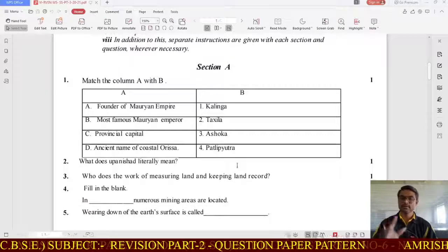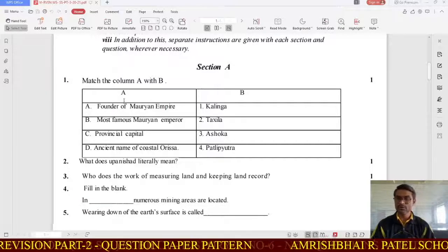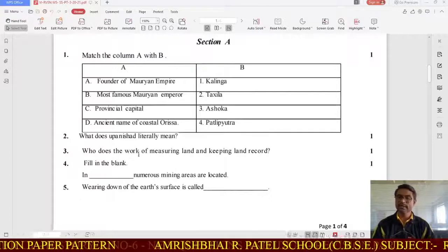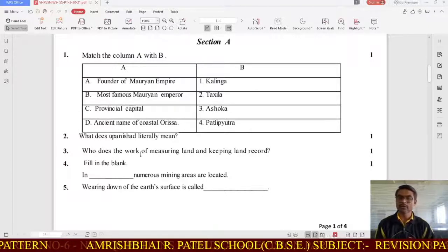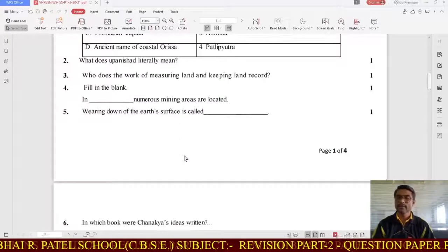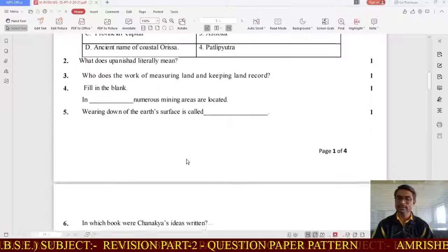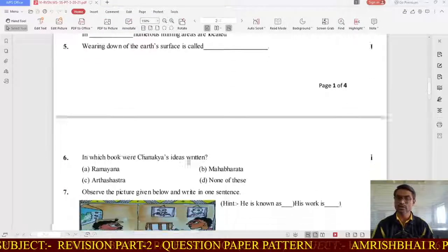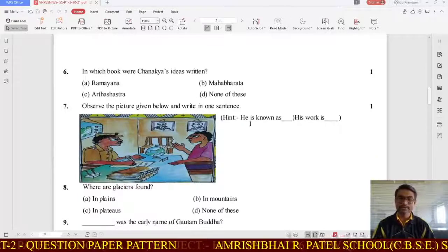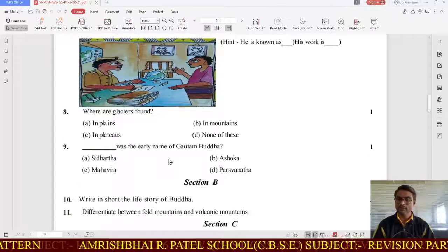Now here I am coming with some examples. You can see match the column — that is question number 2, a 1 mark question. Section A has different objective type questions. You can also see fill in the blanks. I am going slowly so you can see. There is also a picture-based question where a hint is given — observe the picture, see the hint, identify who the person is and what their work is.